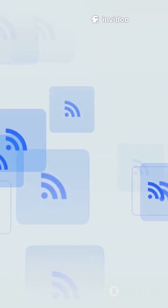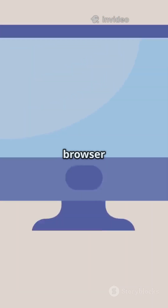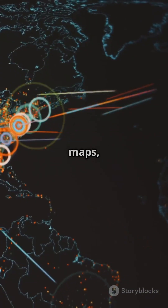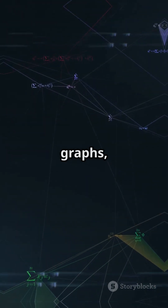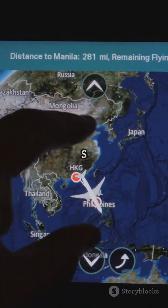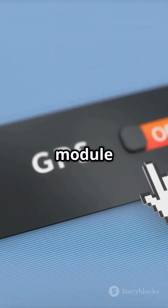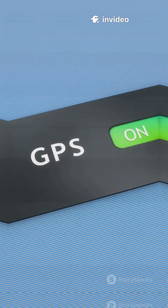Want a visual overview? Open the browser UI for interactive network maps, device graphs, and GPS mapping if you have a GPS module connected.